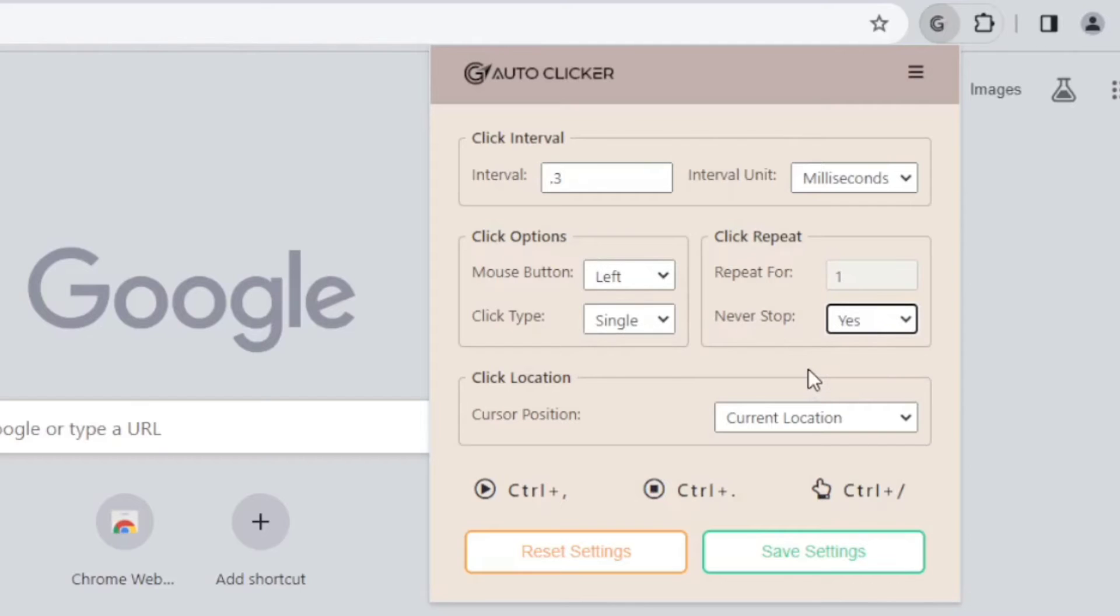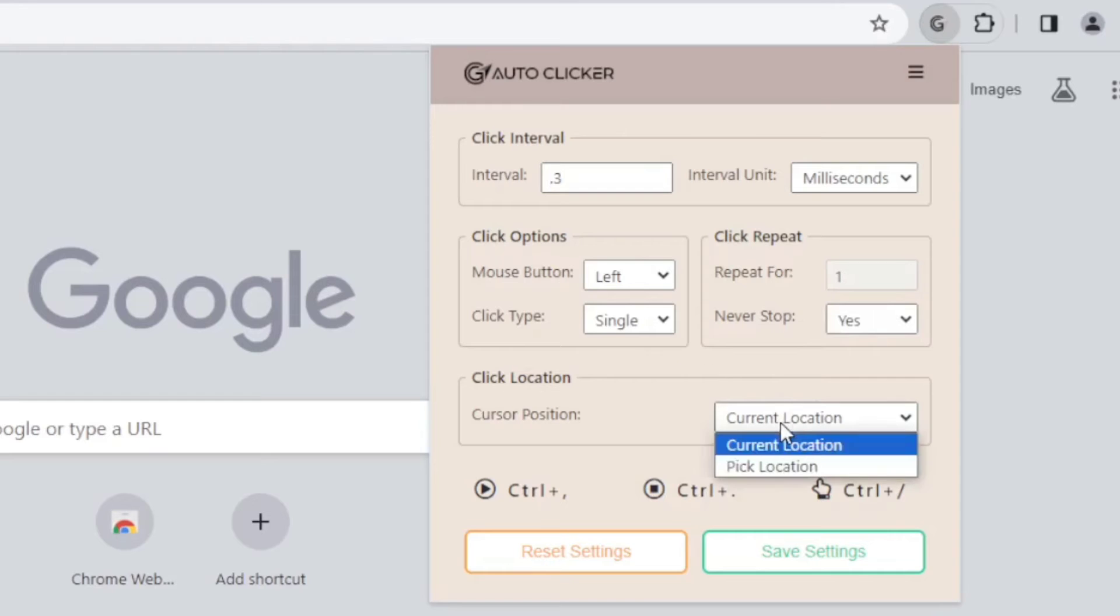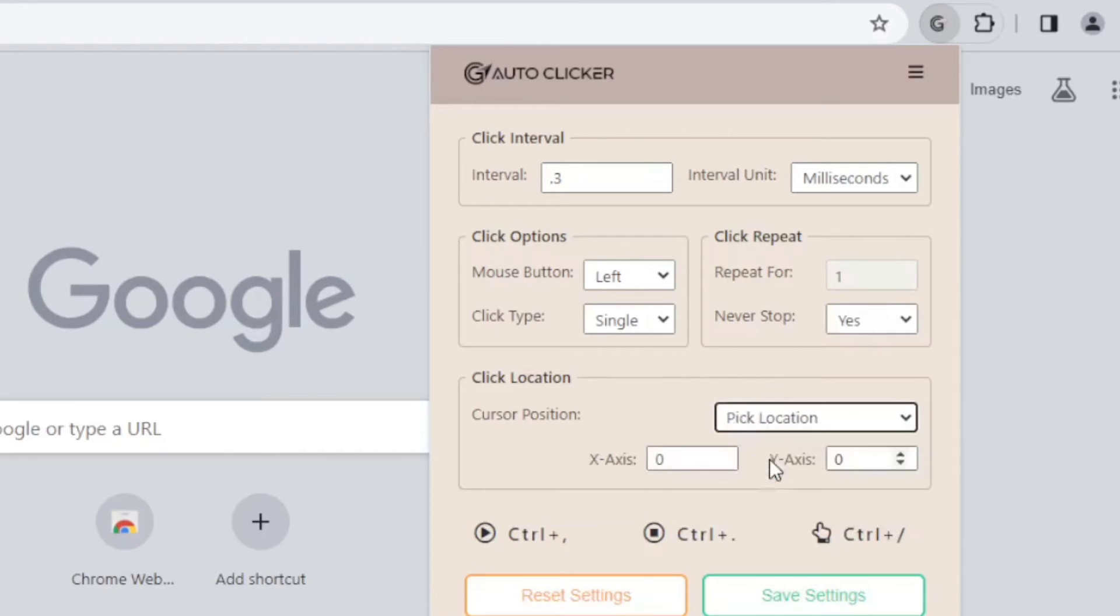You can make the cursor location, which is where you want to click, either where your cursor is, or a certain X and Y coordinate on your screen.